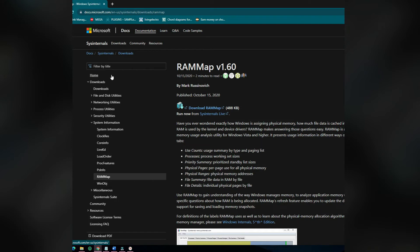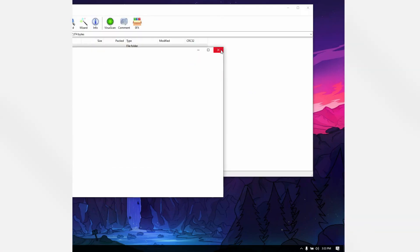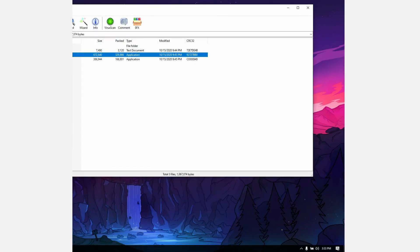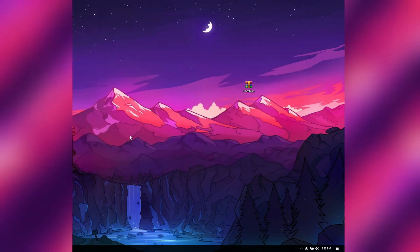Let me be clear: any running program won't be affected by clearing RAM. Now for clearing the RAM, as said before, we will use a tool from Microsoft that we have to download — the download link is in the description. On the web page you will see "Download RAMMap" (488 KB) — click on that to download the tool. The downloaded file will be in a ZIP, so you have to extract it.